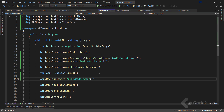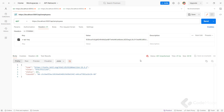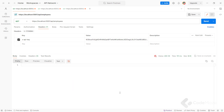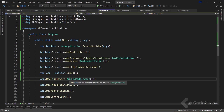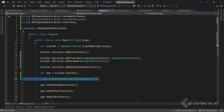Let's call the app.UseMiddleware method and provide the APIKeyMiddleware class as a type. The custom middleware will execute for each incoming request, allowing us to perform the API key authentication logic. So again, let's start the app and use the same request to test this functionality. Let's send it, and we get the 200 OK response. Now let's comment out the middleware registration line so that we can test the other implementations in this video.